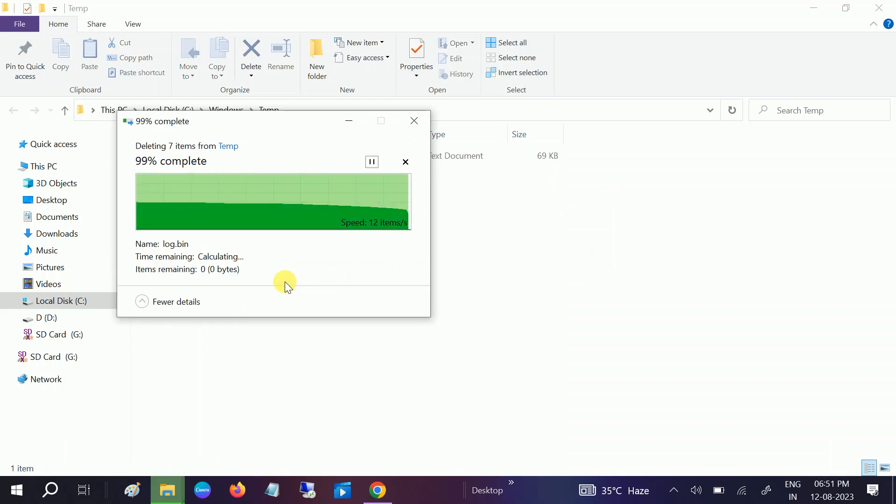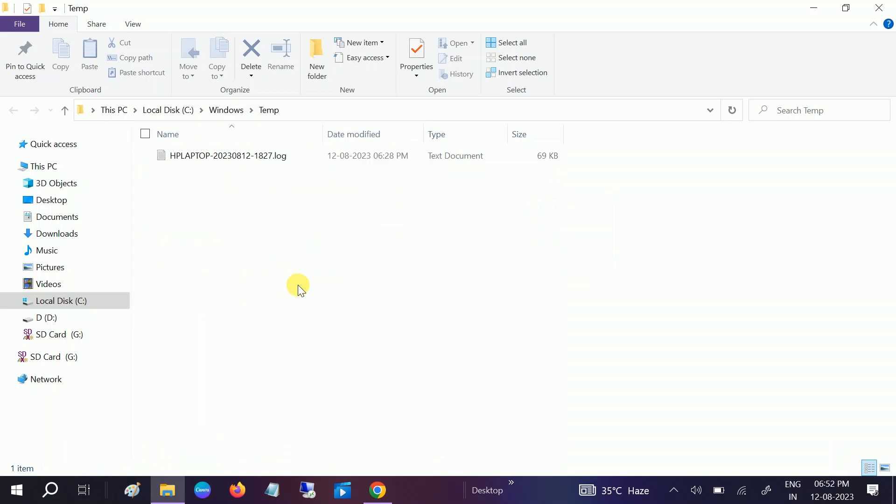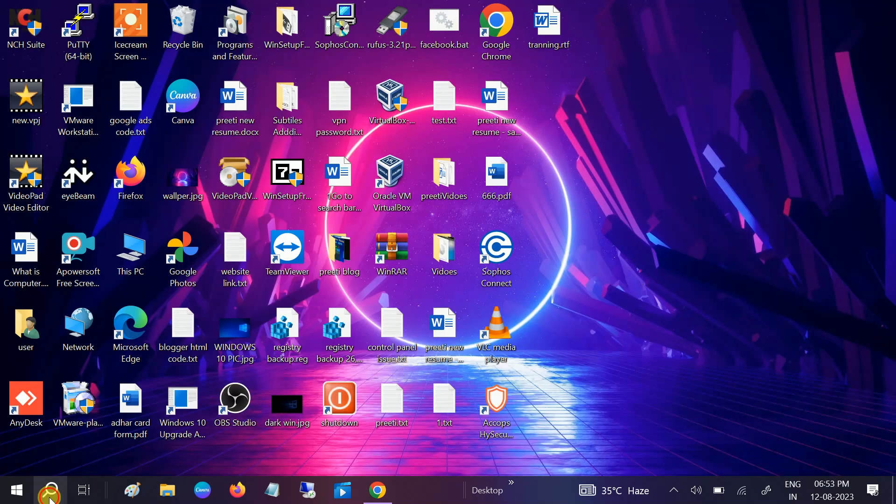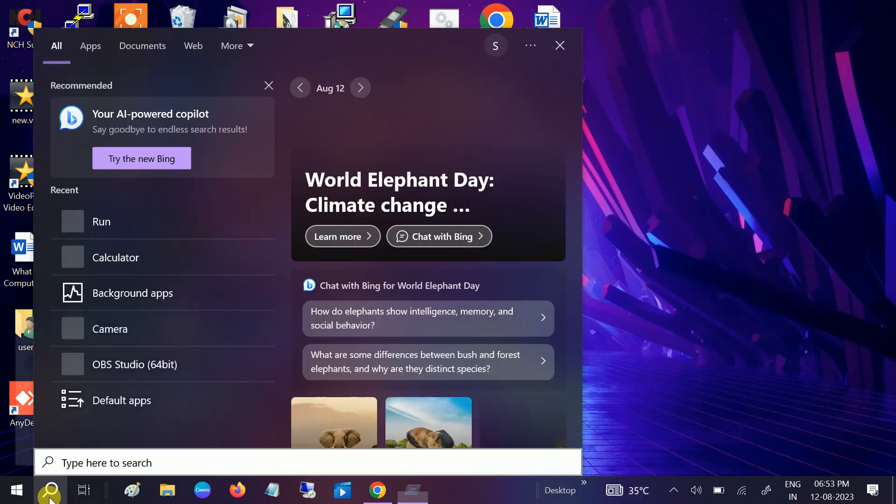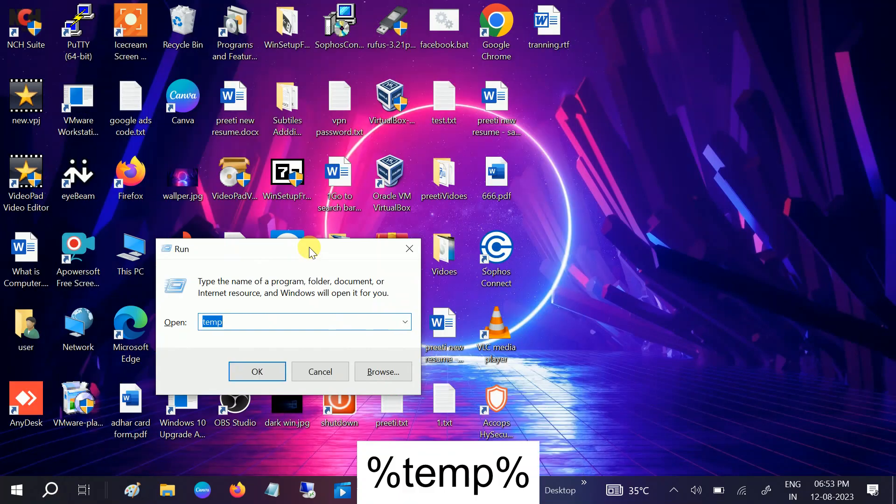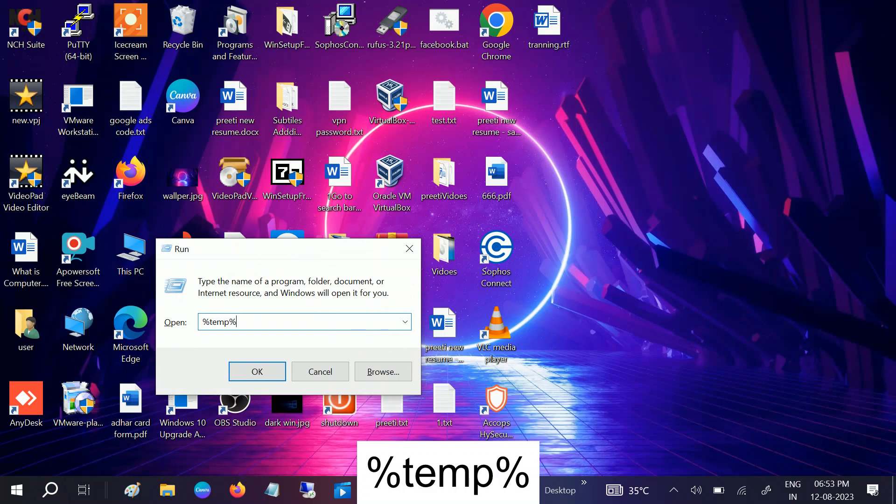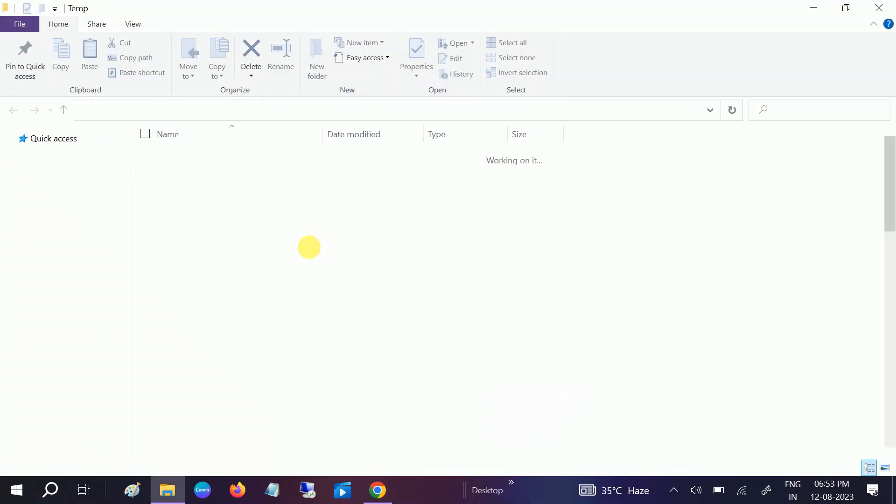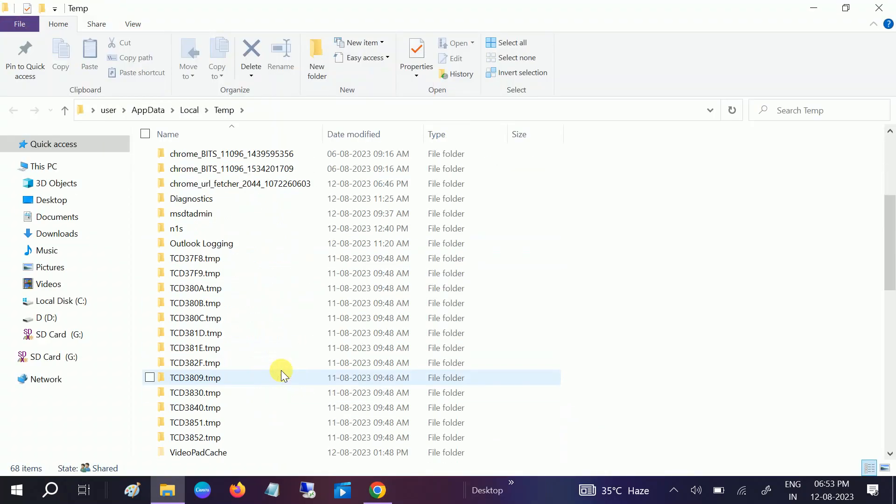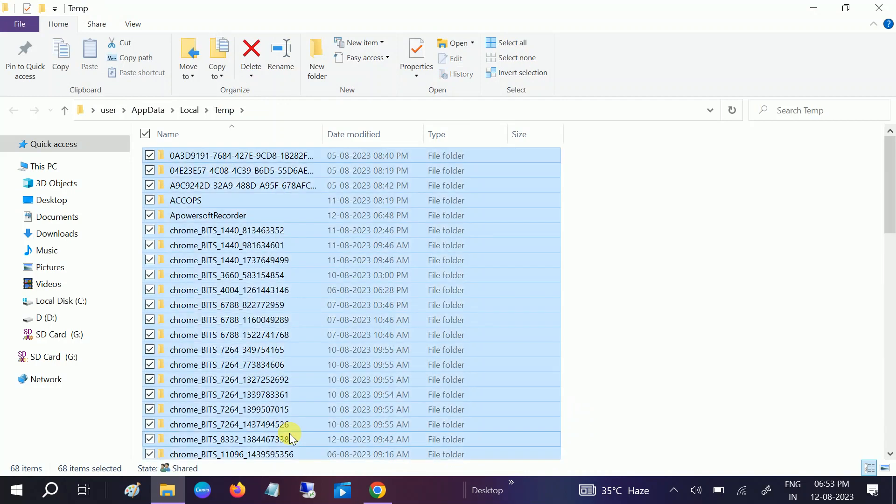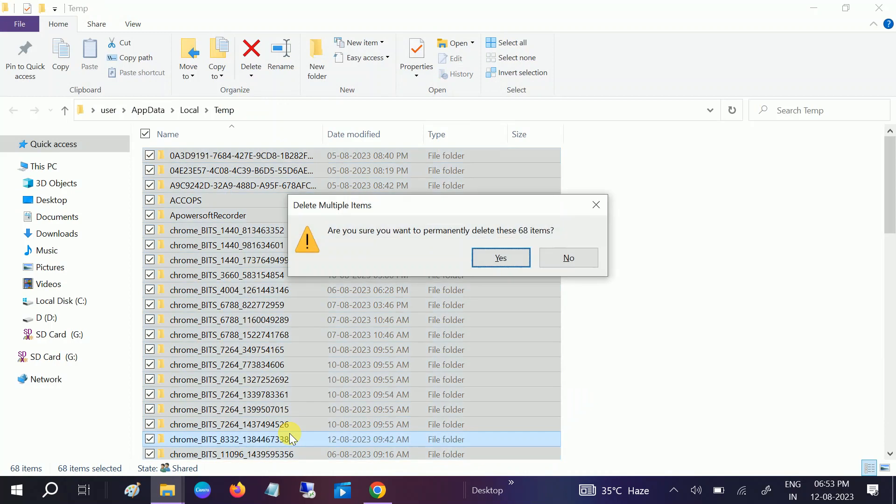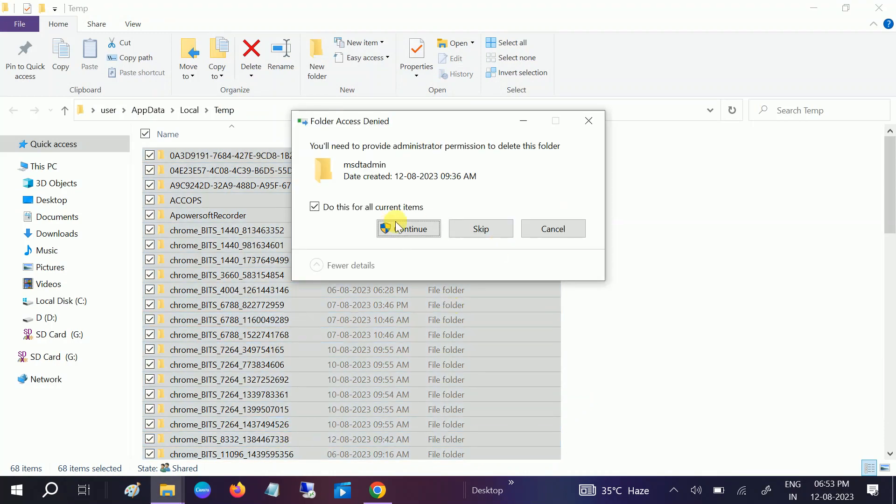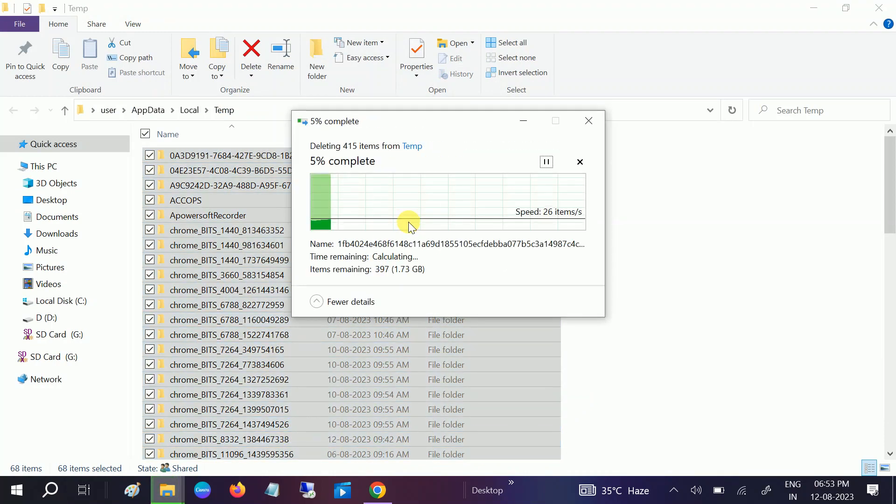Now again, you need to go to the search bar or press Windows plus R button together and type %temp% and hit OK. Once you hit OK, you can see there are folders and files which we don't need. So Control+A and Shift+Delete, then click continue. You can see almost 1 GB will be free now.